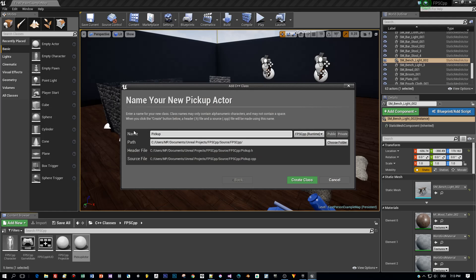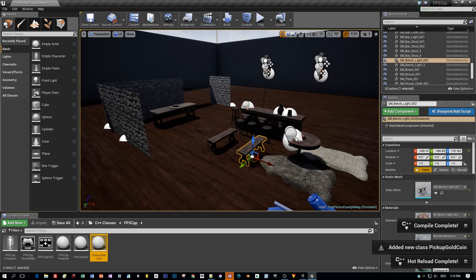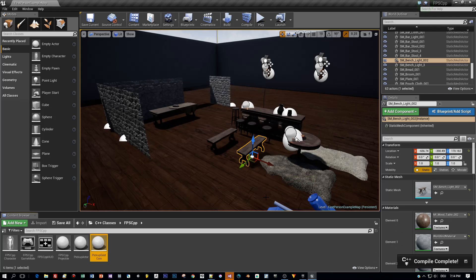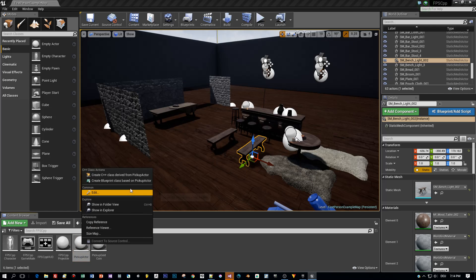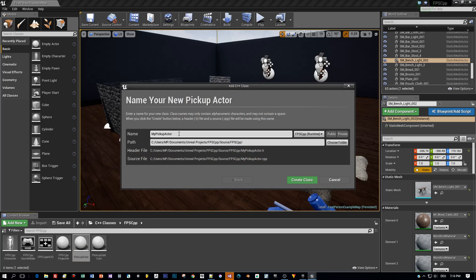We will create a pickup for a golden coin — let's call this 'PickupGoldCoin' and press 'Create Class'. Now let's create a second one: right-click again and derive a new C++ class. This one will be called 'PickupSilverCoin'. Then we will have two C++ classes, two implementations — a silver coin and a golden coin.